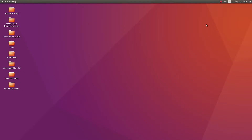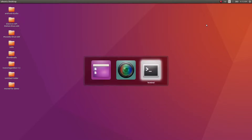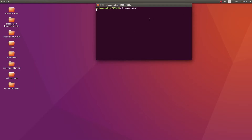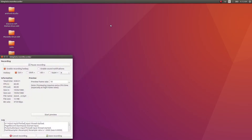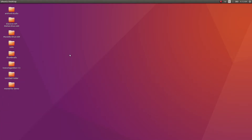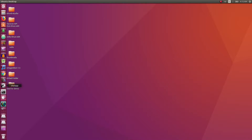Hey guys, this video is all about what we are going to be building in this course. I'm running my audio setup through a terminal and this is my screen recorder, which is currently recording. What we are going to be writing in this course is a desktop application, which I have installed in this system, so I will just show you the application we are going to be writing.